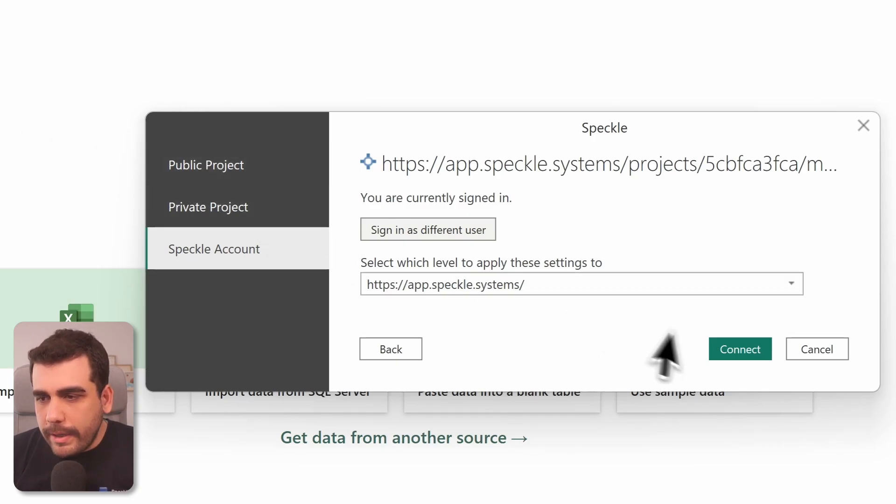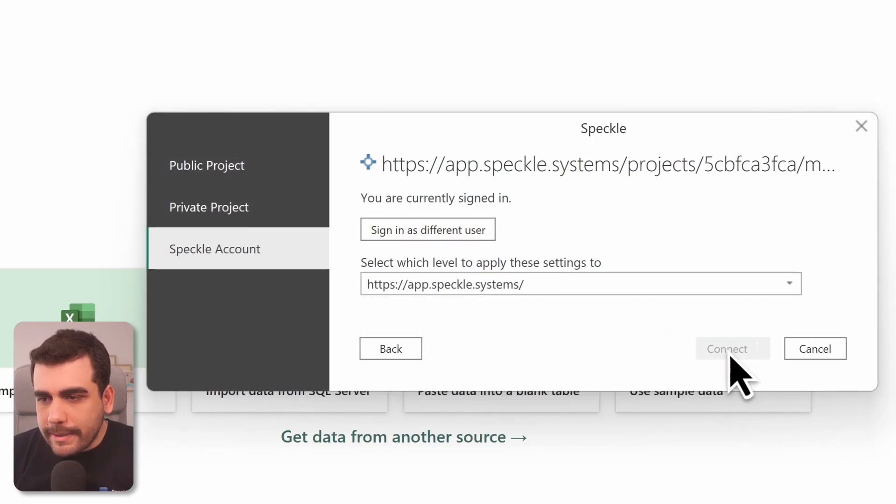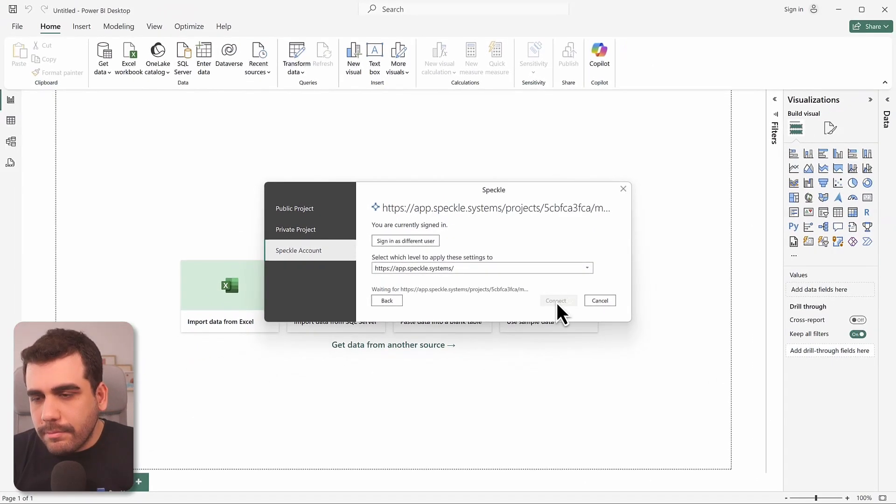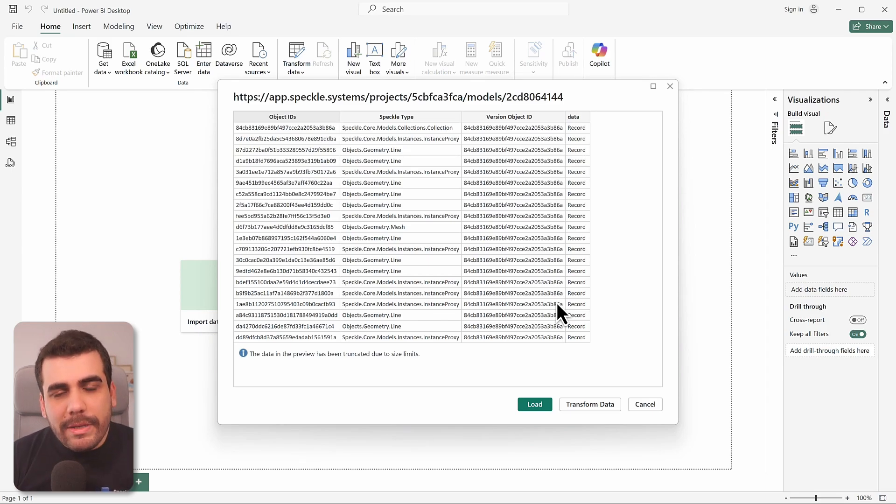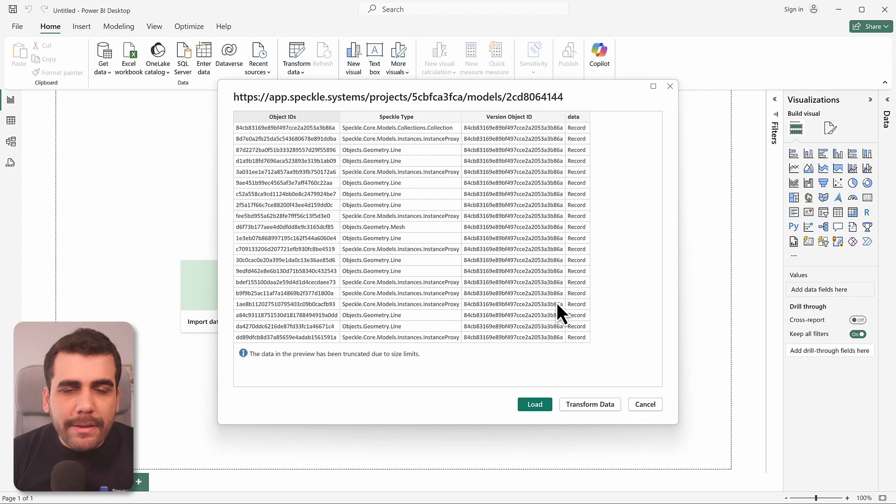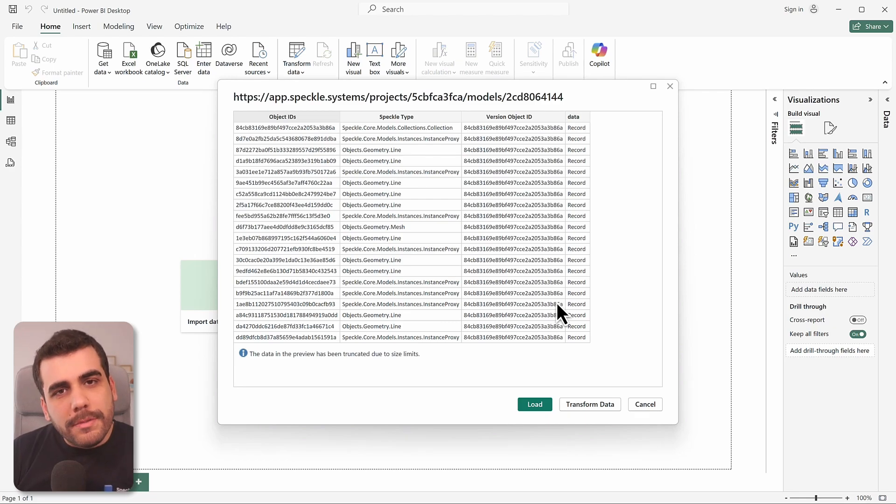Let's go ahead and select connect. And ta-da! Your SketchUp model is now inside Power BI in a tabular format. And next we're going to convert it from tabular format into 3D.